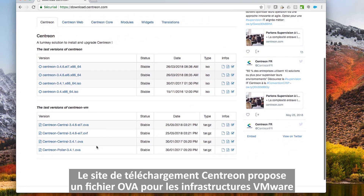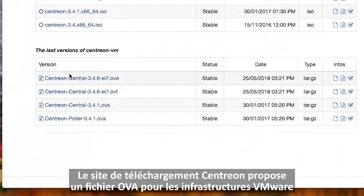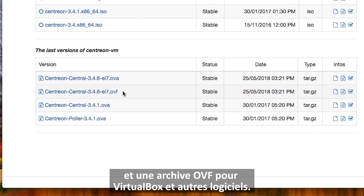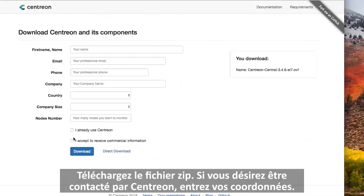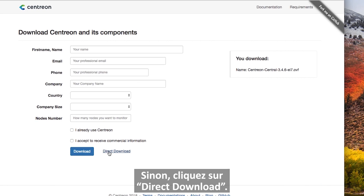The Centron download website offers an OVF file that can be used for VMware infrastructure, or an OVF package for VirtualBox and other software. Download the archive file. If you wish to be contacted by Centron, you can enter your details. Otherwise, click on direct download.